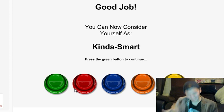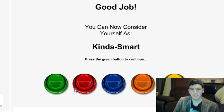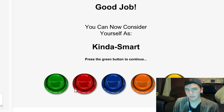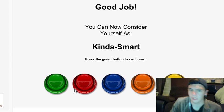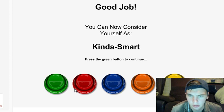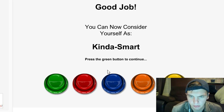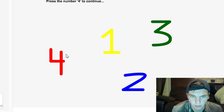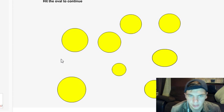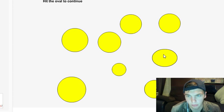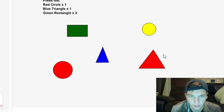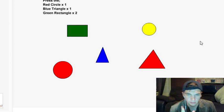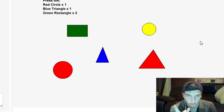All right, that's good. I'm officially, you know, McDonald's employee worthy. Press the green button. Press the number four. Hit the oval to continue. That's the only one that's not perfect here. Okay, press the red circle once, the blue triangle once, and the green rectangle twice.